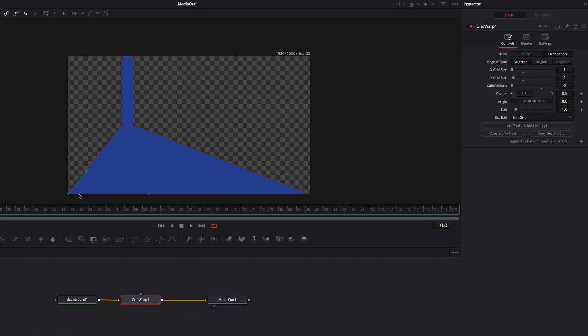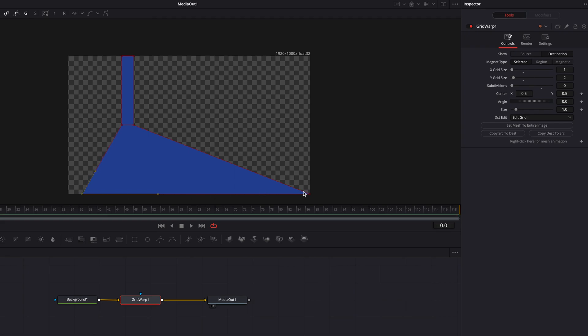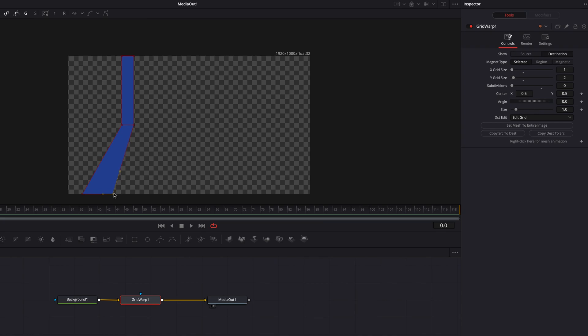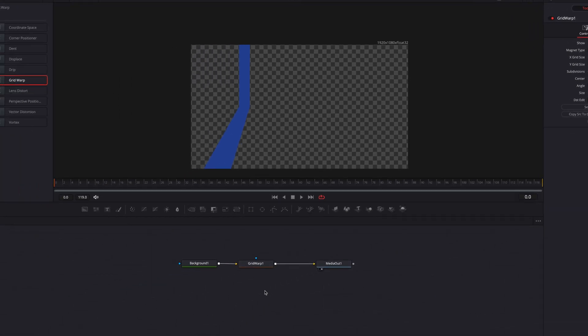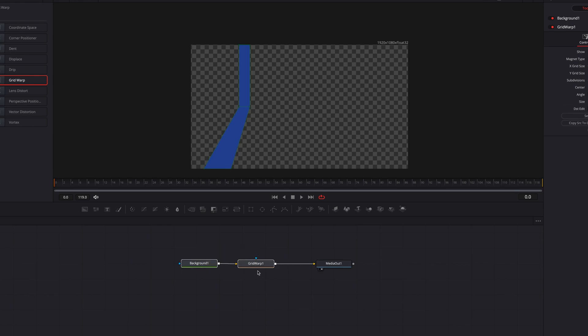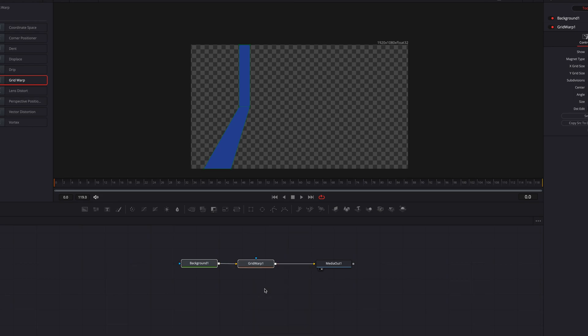All right let's come back to the grid warp node, do the same for the bottom two dots. Once again we're going to hold down the shift key as we are moving them so this will ensure that they are in a straight line. And now let's just replicate these lines.